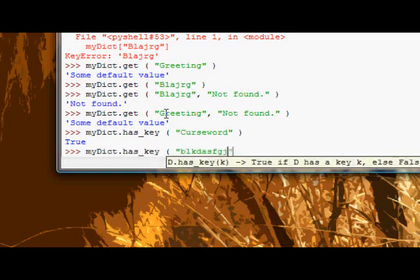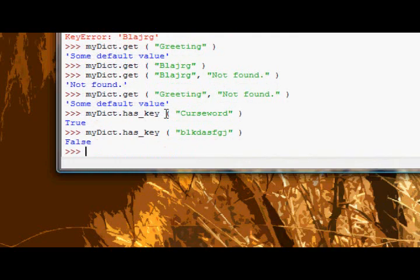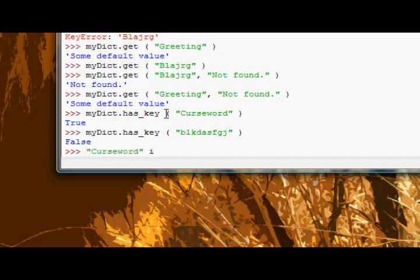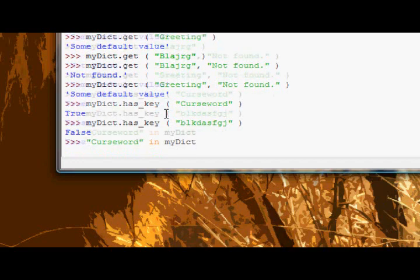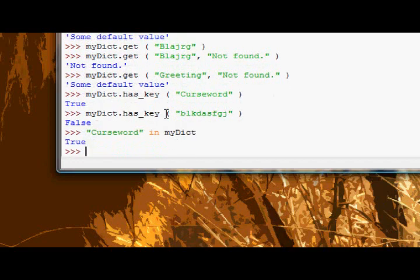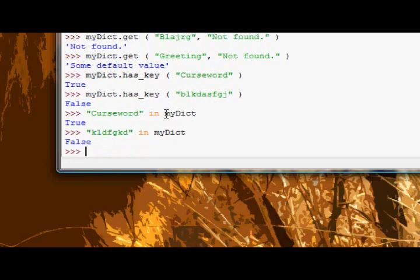And if we say myDict dot has_key some random string it returns false. And if we look at, if we just recap on membership, let's say curse word in myDict - see, does exactly the same thing. We say blah blah blah in myDict, it gives us back false.